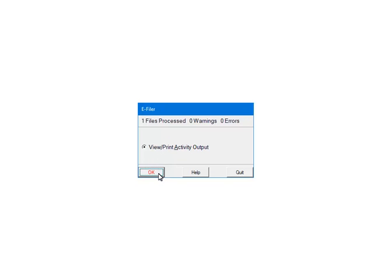If there are warnings or errors, please view or print the activity output. The report will list the warnings, errors and the record numbers where the errors occurred. That information is used to correct the records in the W-2 or 1099 forms filer.